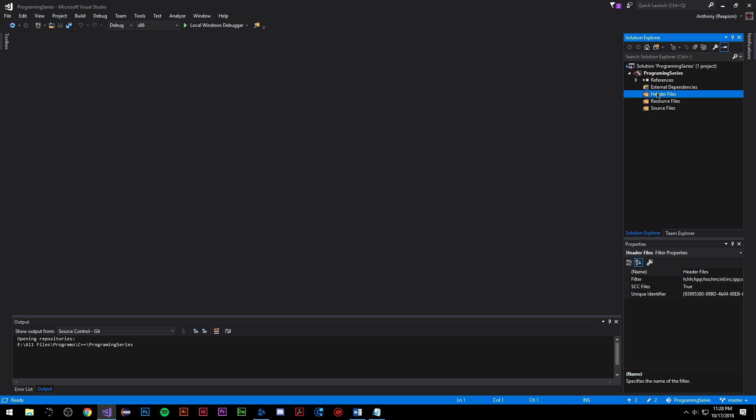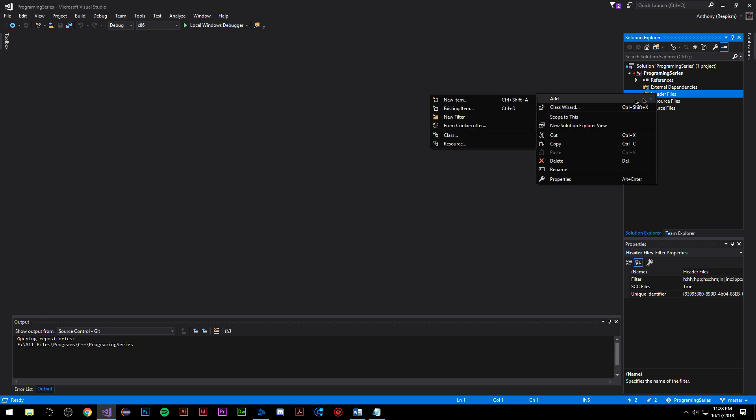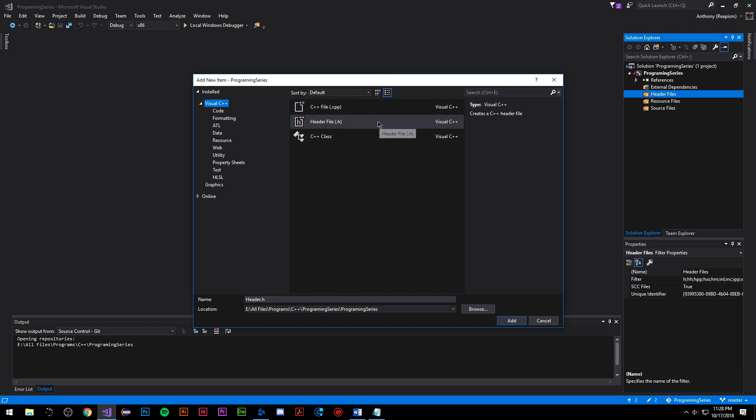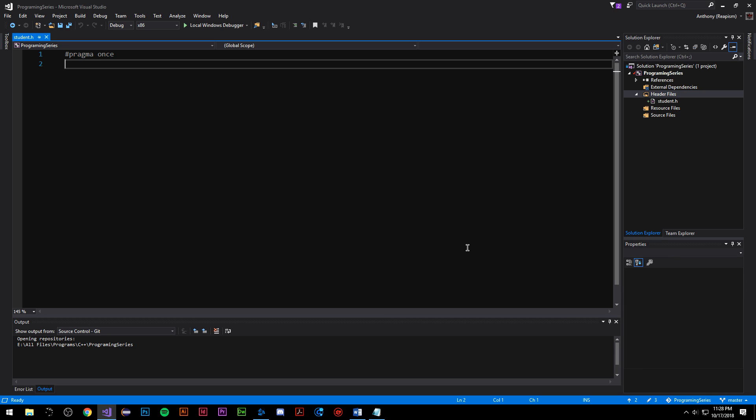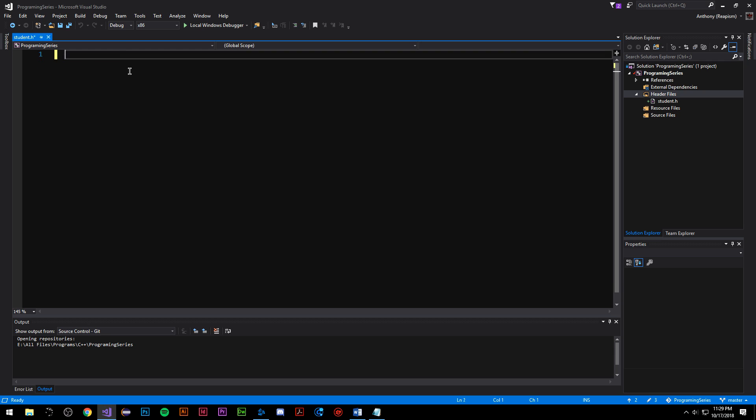To begin we're going to right-click the header files and do add new item, and we're going to call this student.h all lowercase. Once we create the class we're greeted with hashtag pragma once, which is basically what we want, but we're going to use a more portable version just in case you're not programming in the Visual Studio environment. You may be programming in another C++ compiler which is fine. We're going to change this to a more portable version.